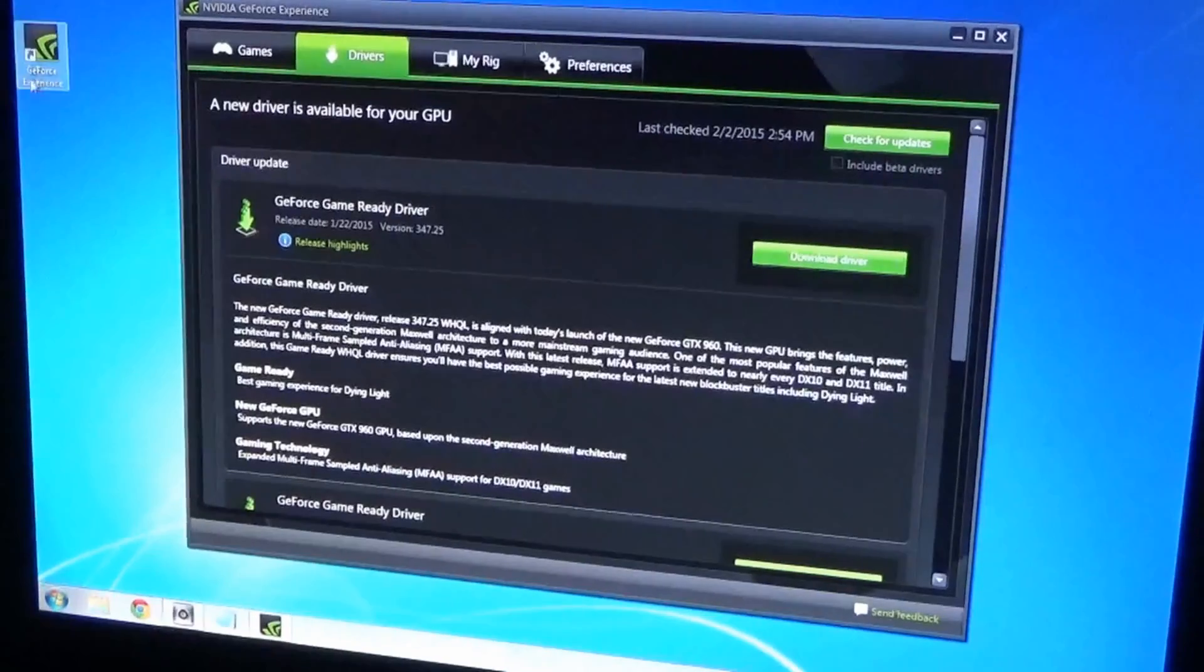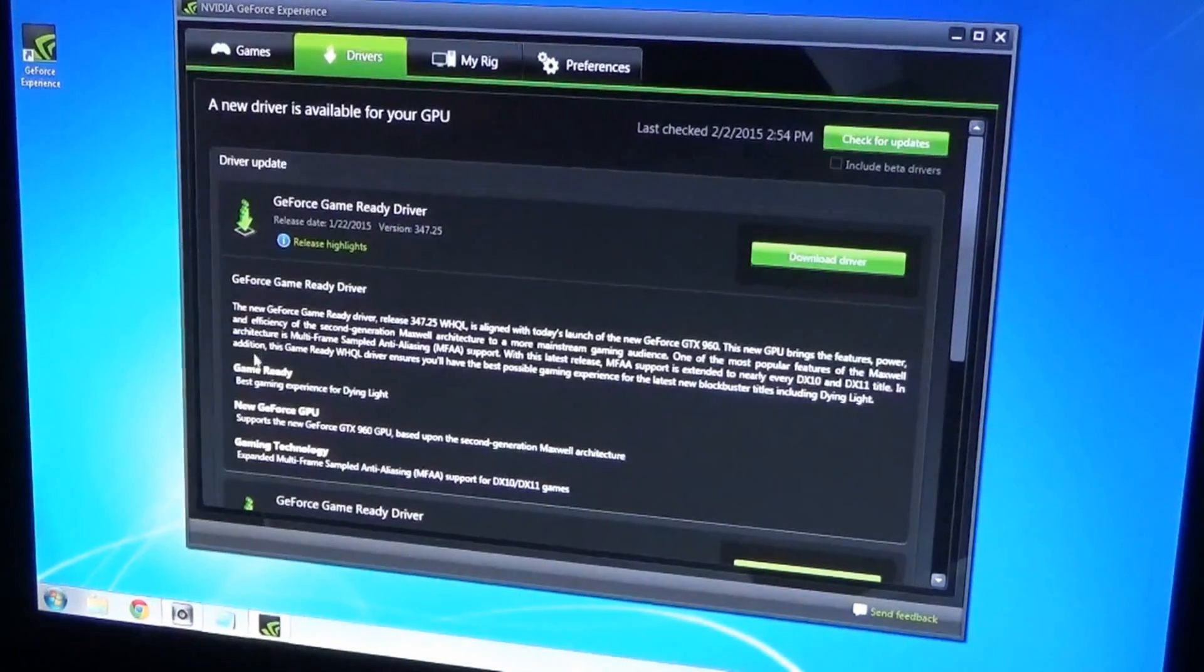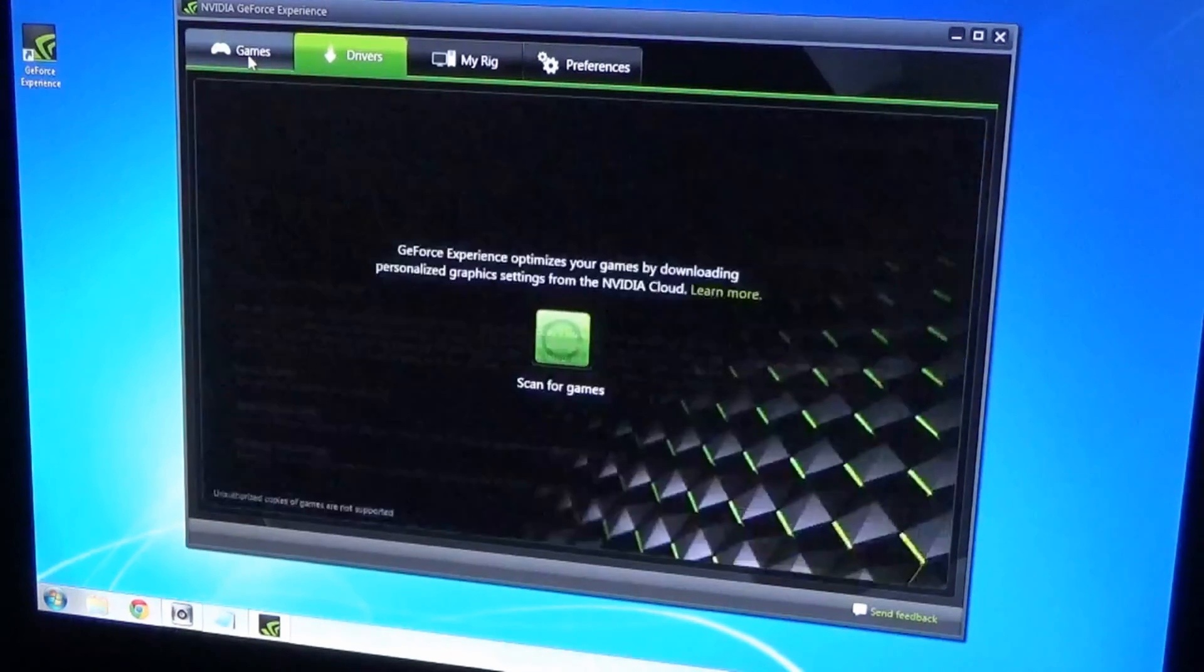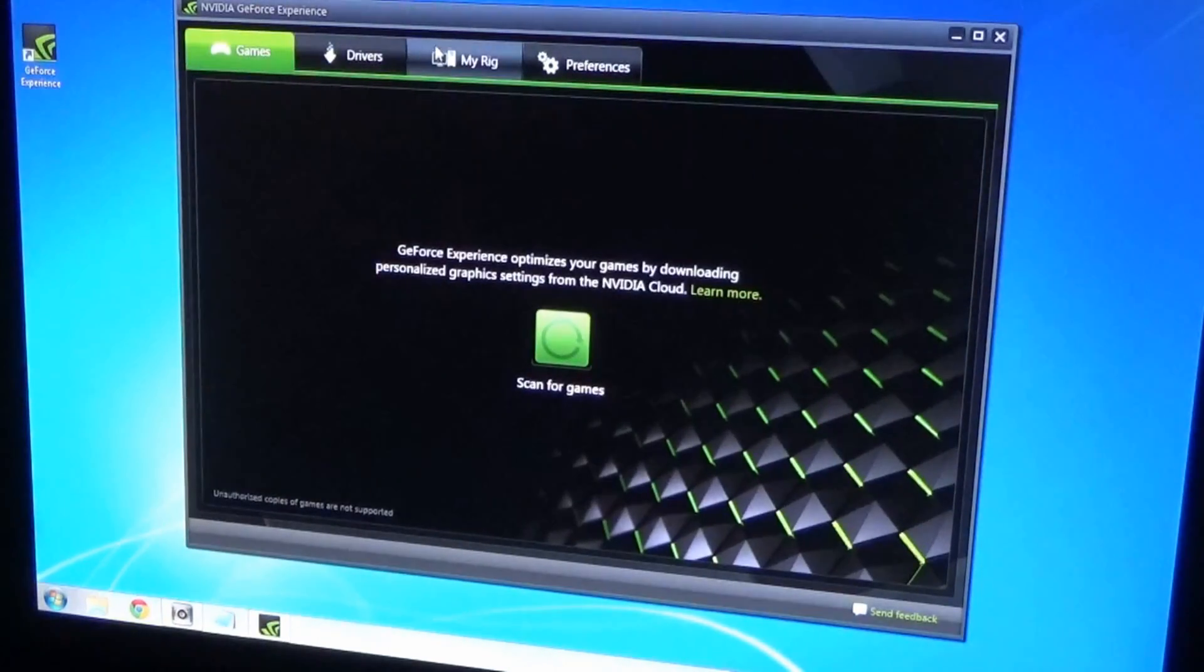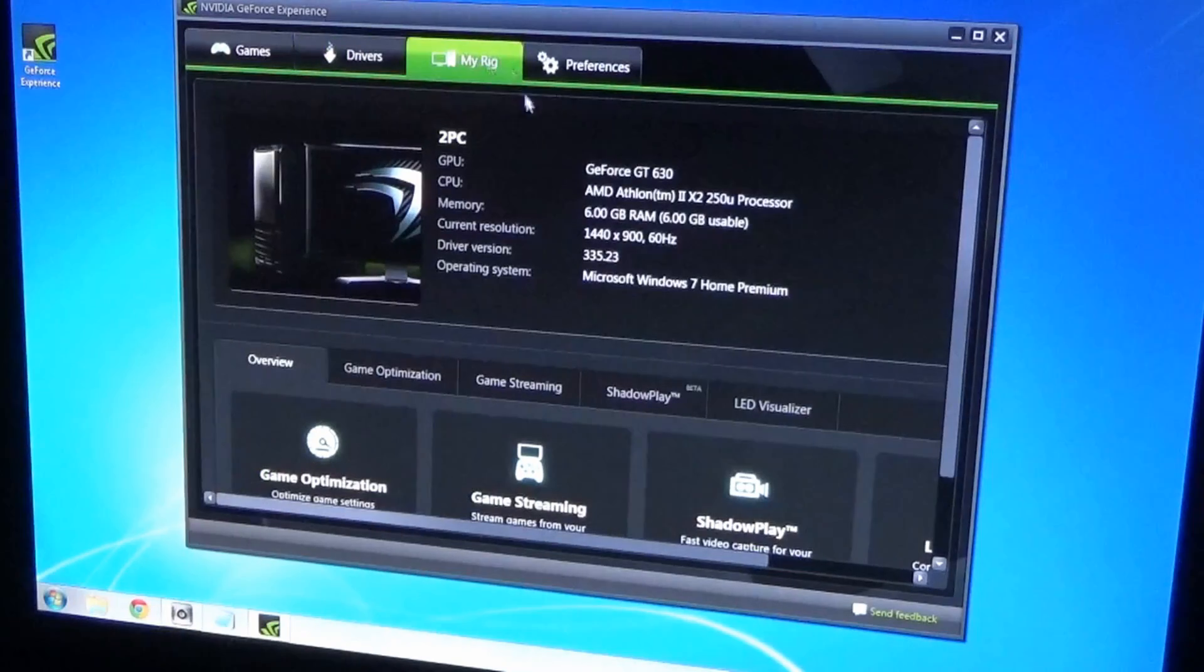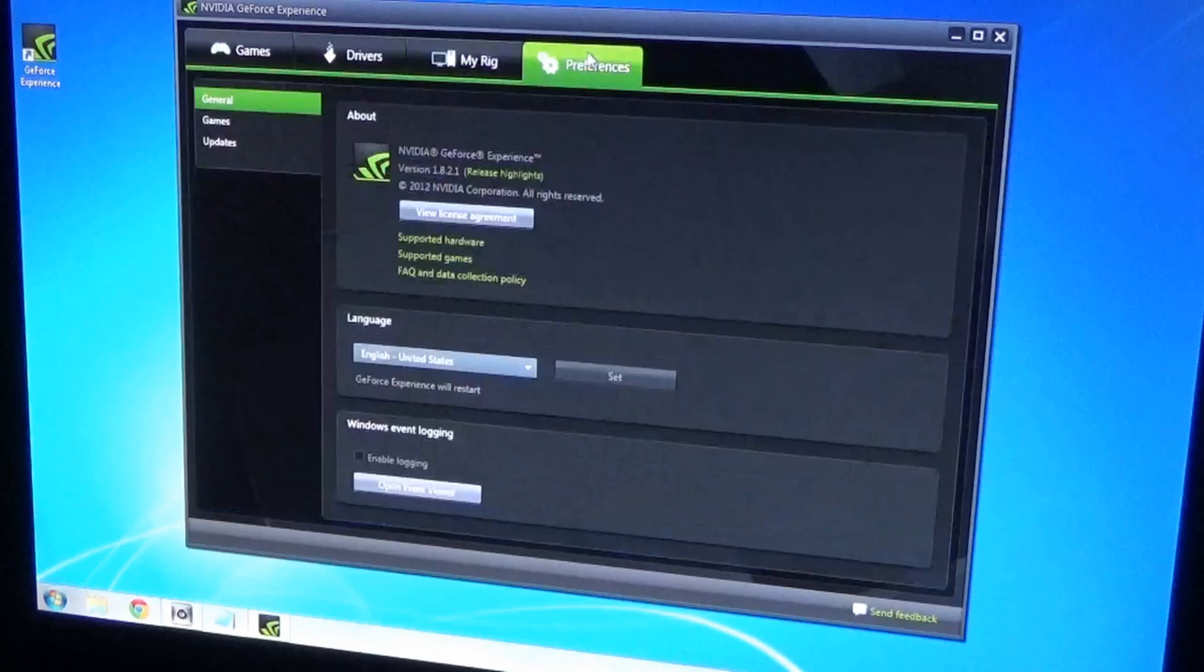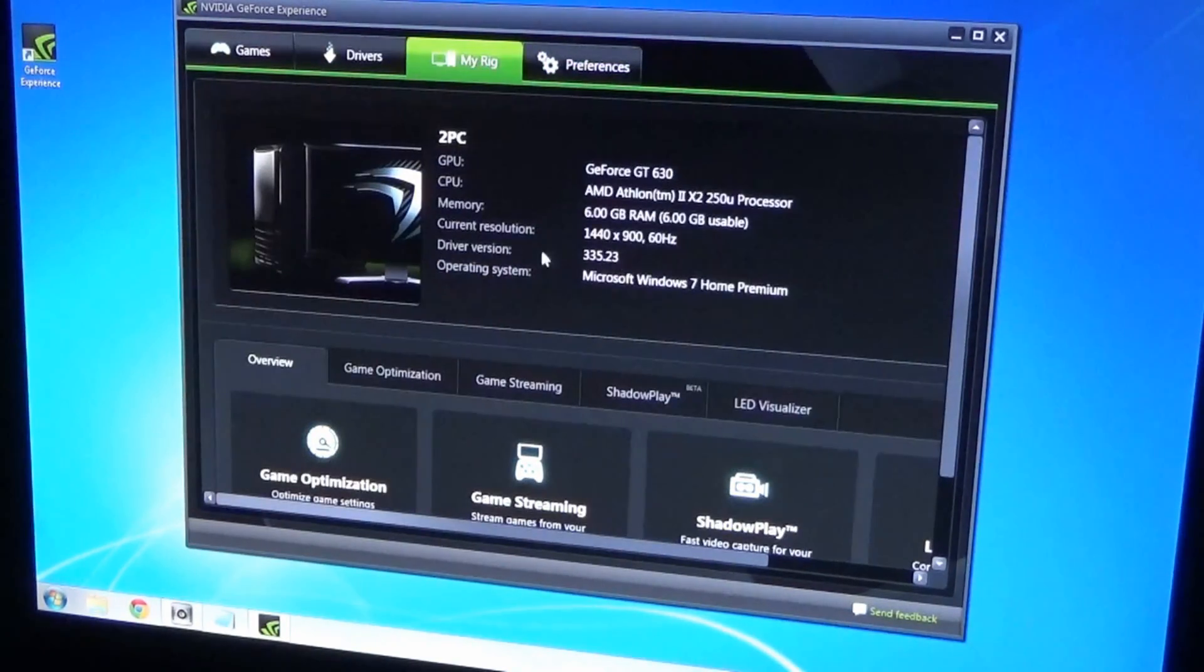Alright, so it gave me a little icon here for the GeForce Experience. When you click on it, it's gonna give you a bunch of information here. You got something about games, scan for games, you got some drivers, got My Rig. You could optimize it or do some changes, preferences over here.